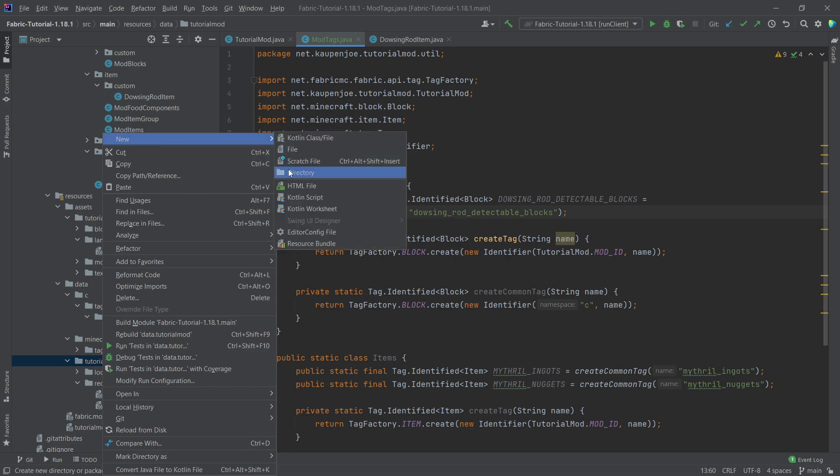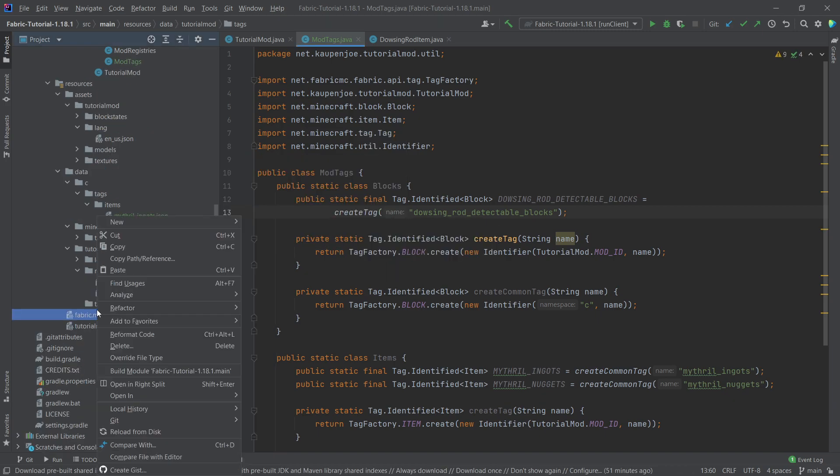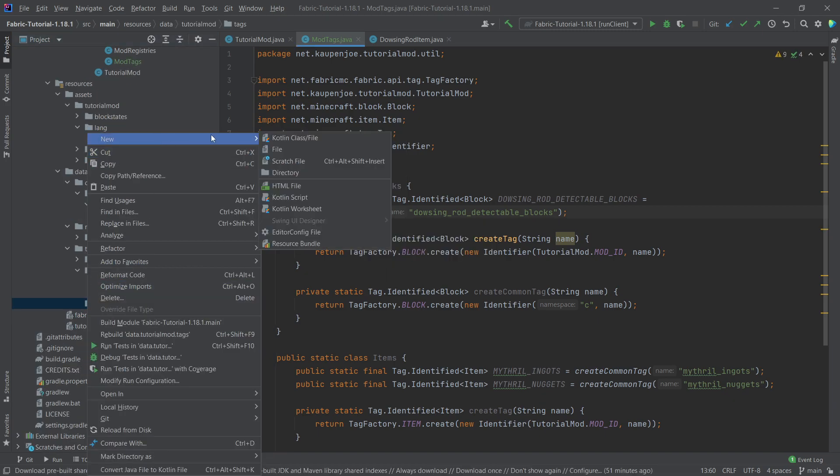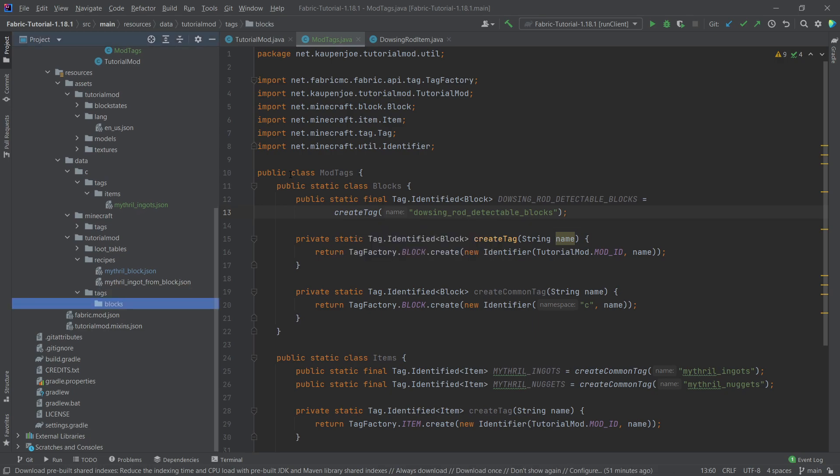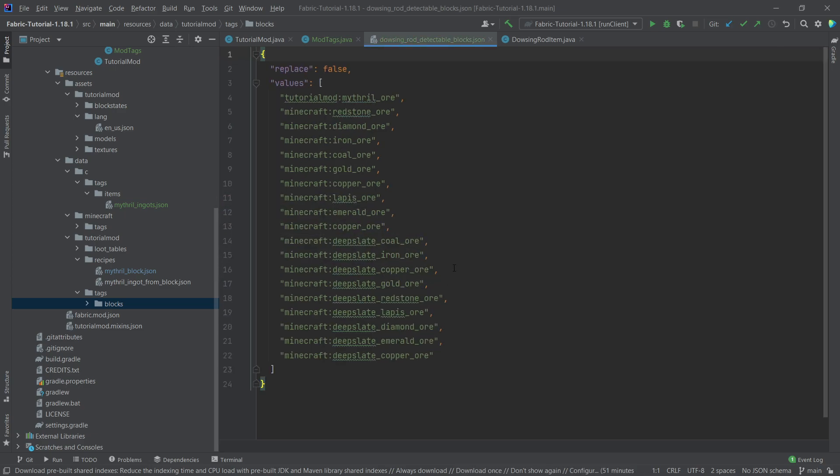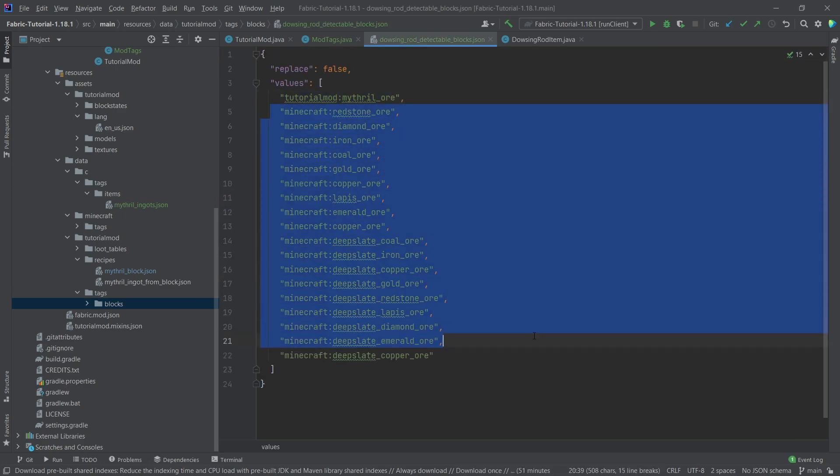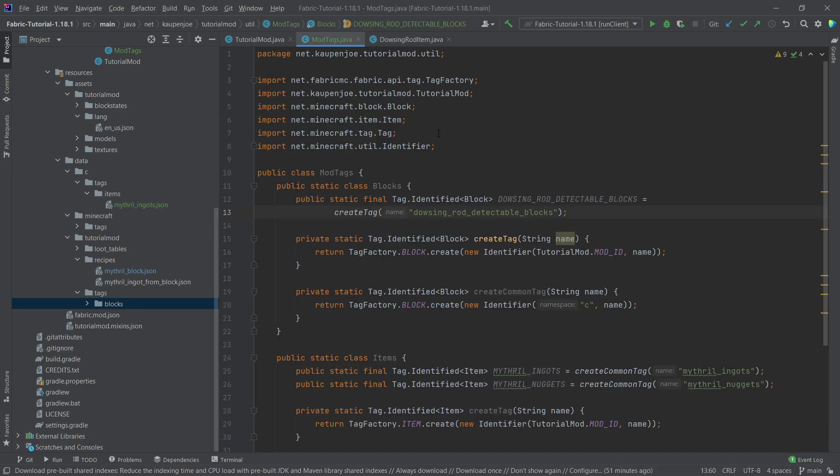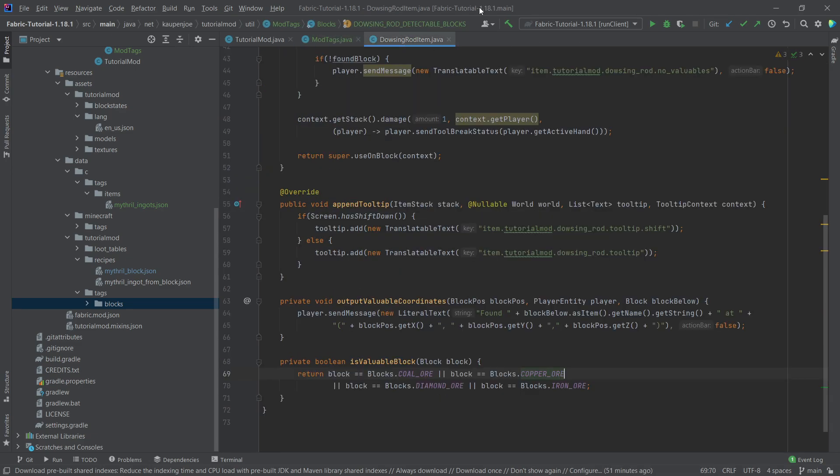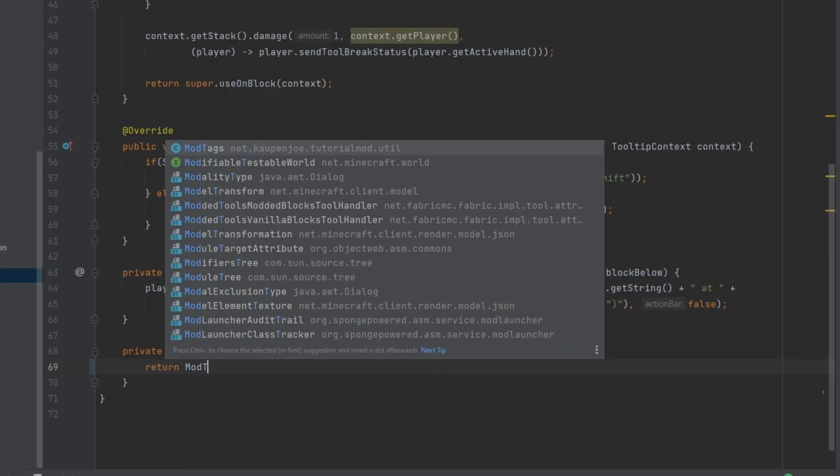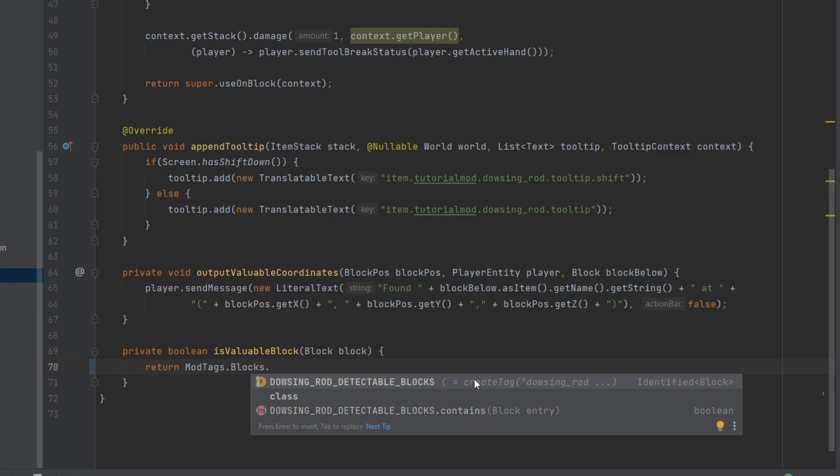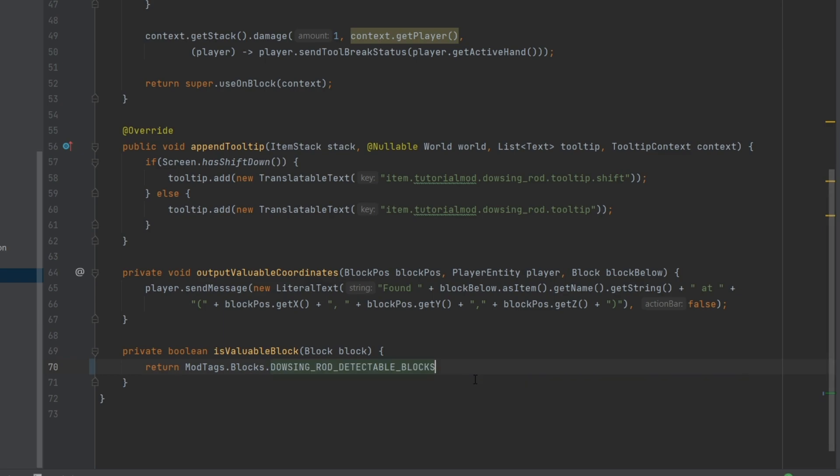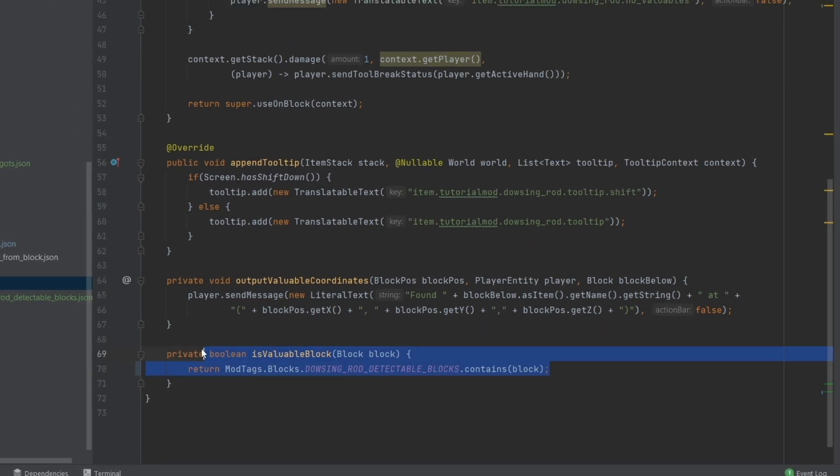In the tutorial mod folder, right click new directory called tags. And then inside of there, I'm going to make a new directory called blocks. And then I will actually copy over the JSON file. Once again, all available to you in the description below, git repository and individual gist. You can see tutorial mod mithril ore. And then there's a bunch of Minecraft ores in there as well. And what we're going to do in the dowsing rod item now, what we're going to do instead of returning this stuff, we're going to say mod tags dot blocks, dowsing rod detectable contains, and then passing in the block parameter. That's all that we need to do. And this will now already work totally fine.